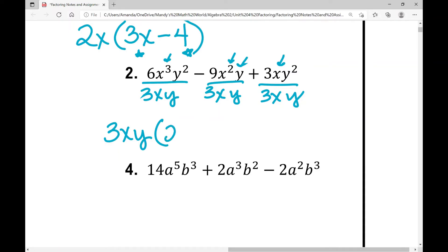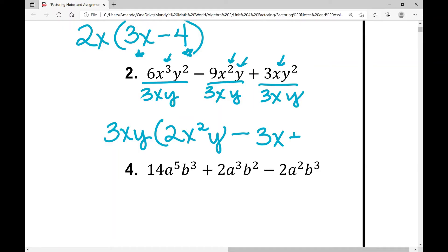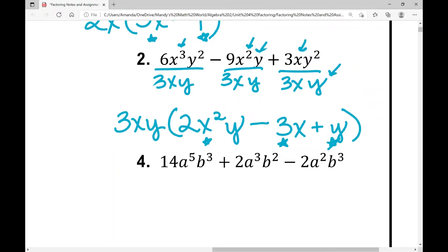Dividing out 3xy: first term — 6 divided by 3 is 2, x cubed divided by x is x squared, y squared divided by y is y. Minus: 9 divided by 3 is 3, x squared divided by x is x, y divided by y is 1, so I write 3x. Plus: 3 divided by 3 is 1, x divided by x is 1, y squared divided by y is y — so just y. Remember, if I start with three terms and divide out a GCF, I'll have three terms inside my parentheses.